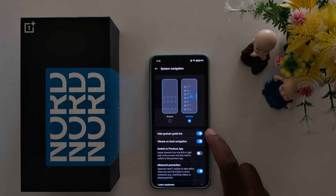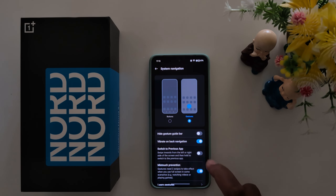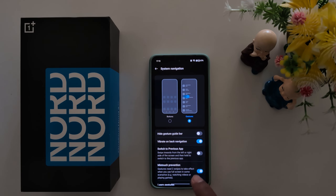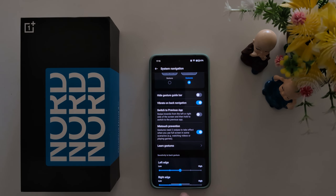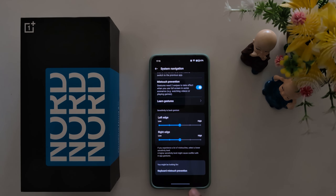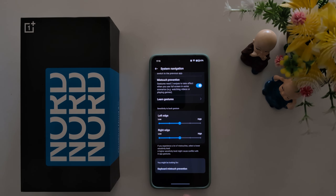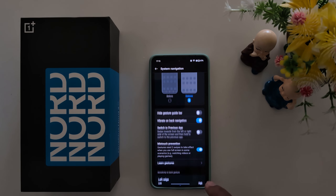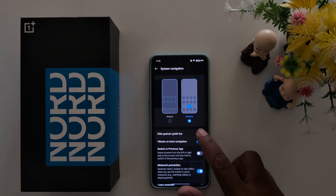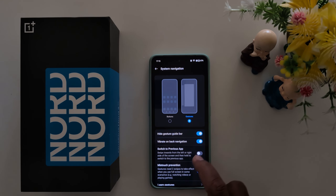Here you can see the Hide Gesture Guide Bar option. Toggle it on to show the horizontal line in the navigation menu at the bottom. If you don't want to use it, just toggle it off.